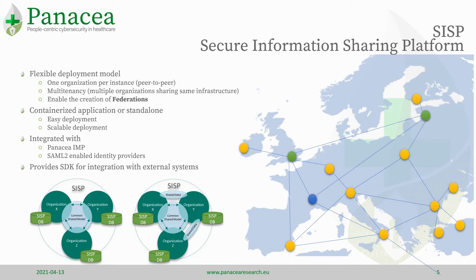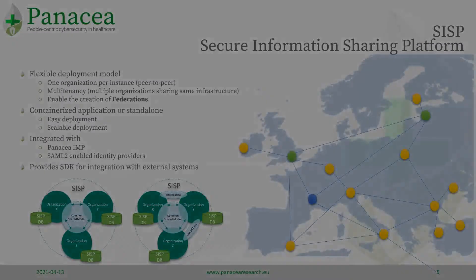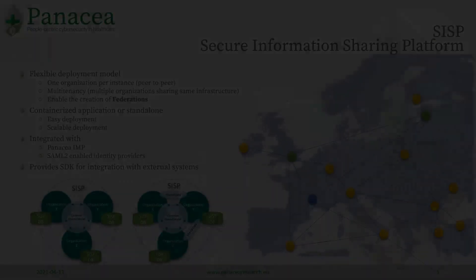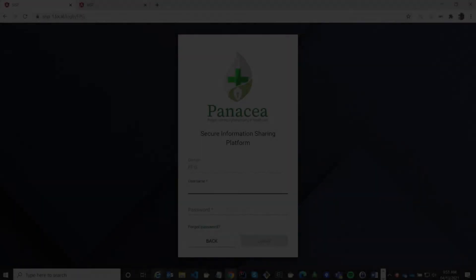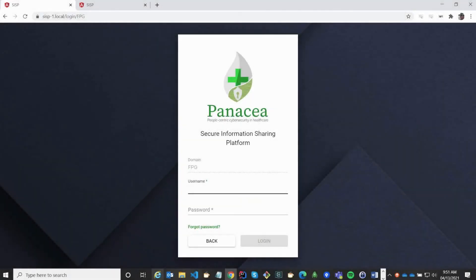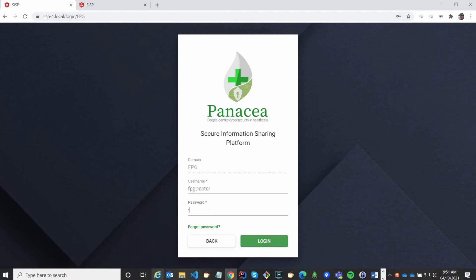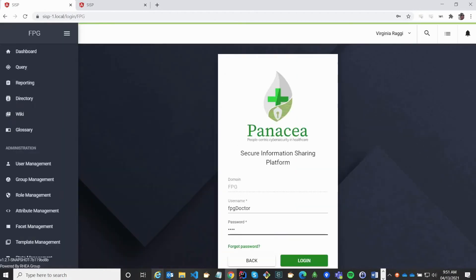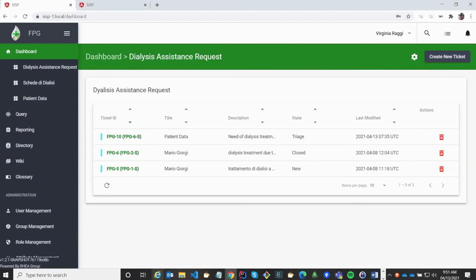On the next, a demo of the Secure Information Sharing Platform. Welcome to this SISP demonstration. I'm going to start a demo by logging in as a doctor from FPG. This takes me to the dashboard view.